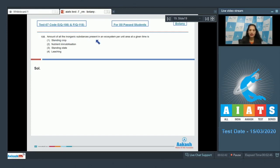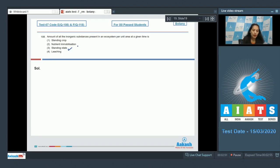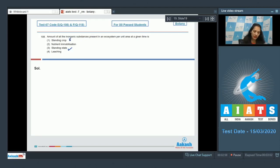— this is the definition of standing state. What about standing crop? It is the total biomass present in an ecosystem per unit area at a given time, so standing crop is incorrect here.